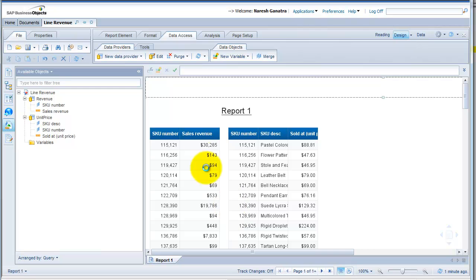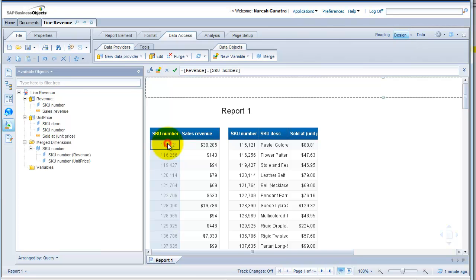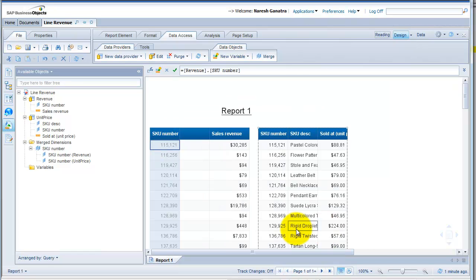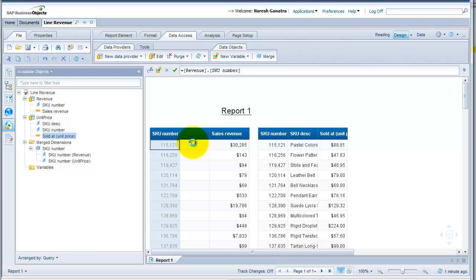I'm going to create a column to the right of SKU number, then bring in the unit price. I do right-click, insert a column to my right, and bring in the sold-at unit price. Now you have the unit price available for each of the SKU numbers.